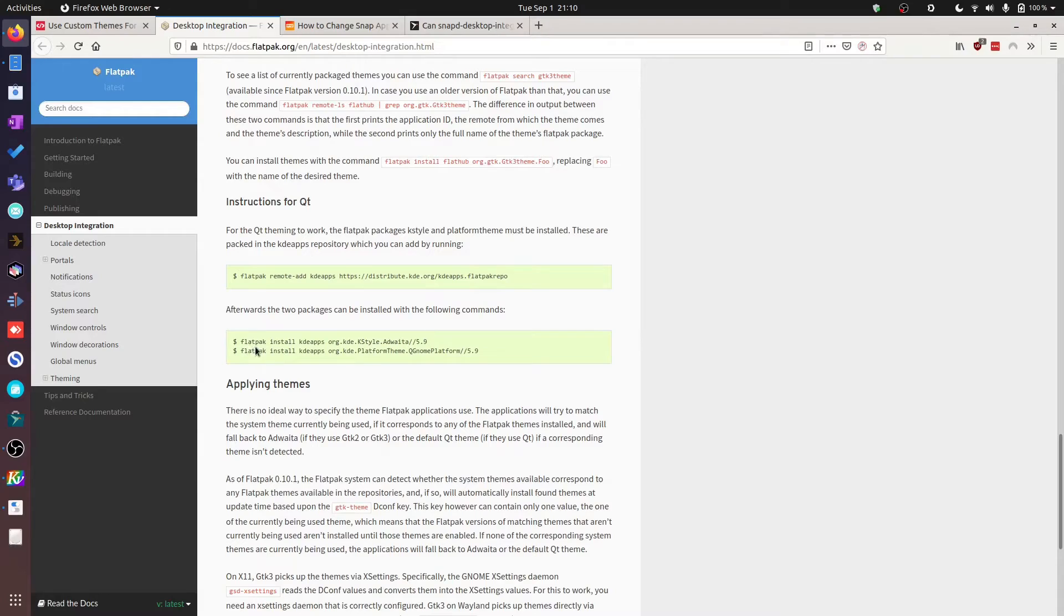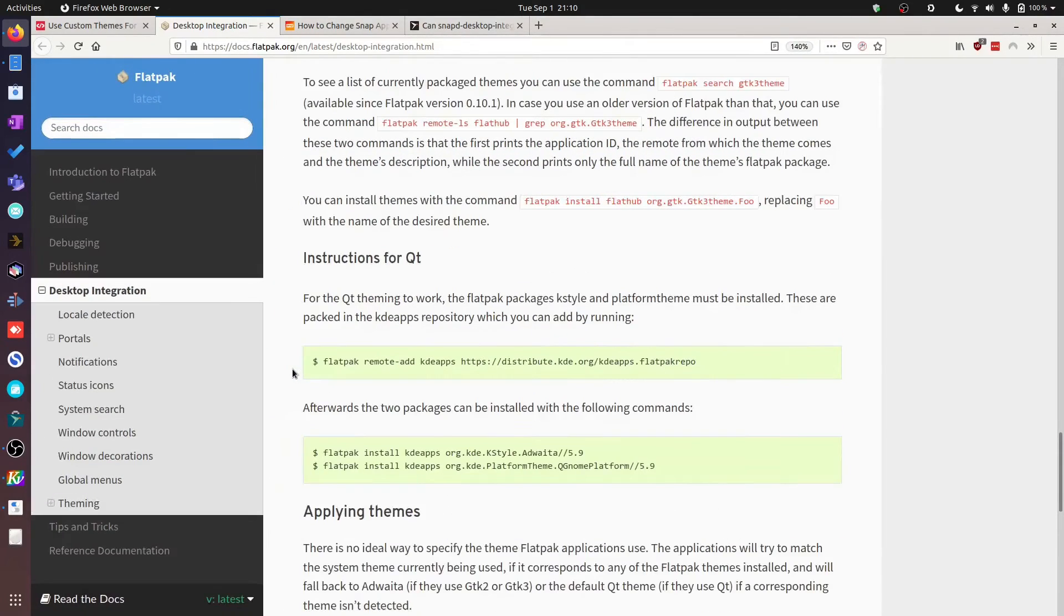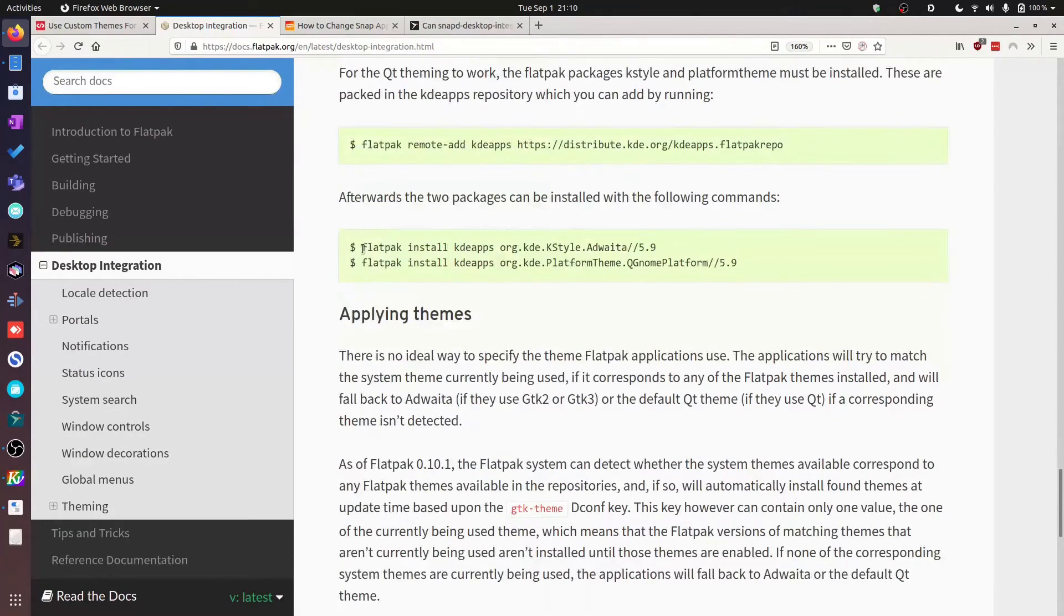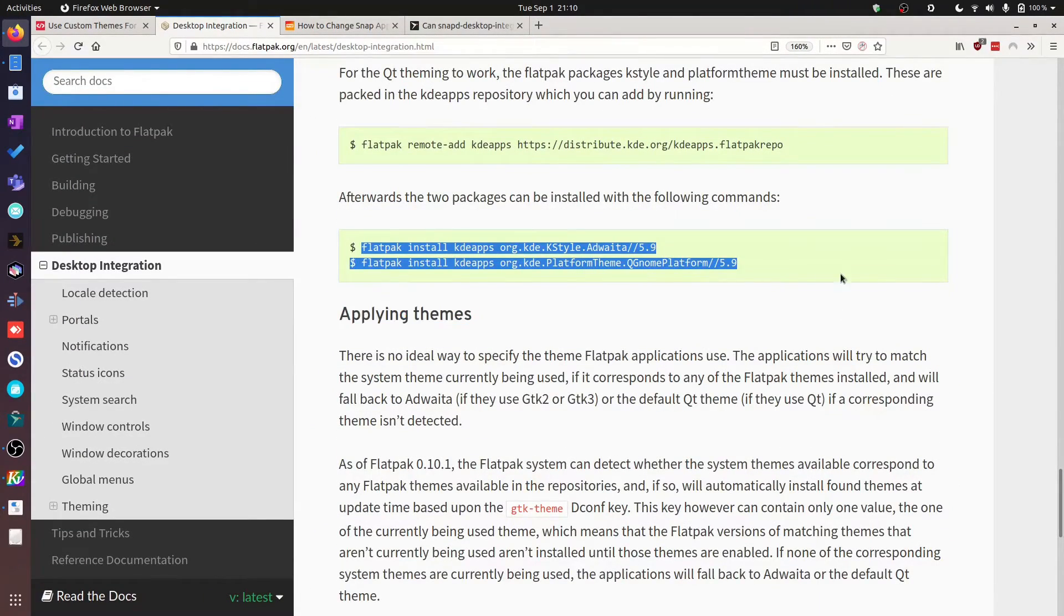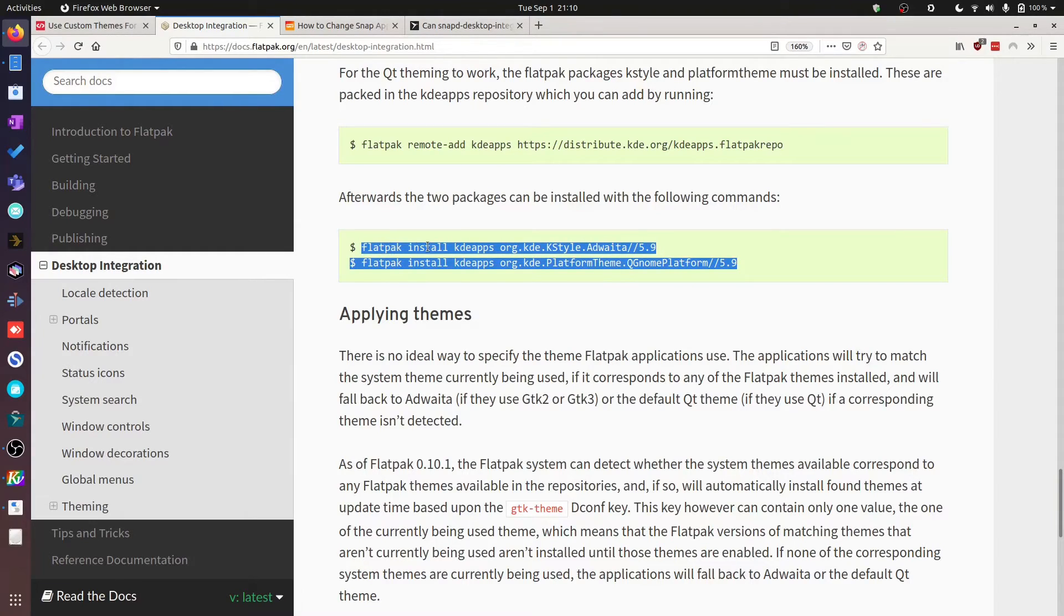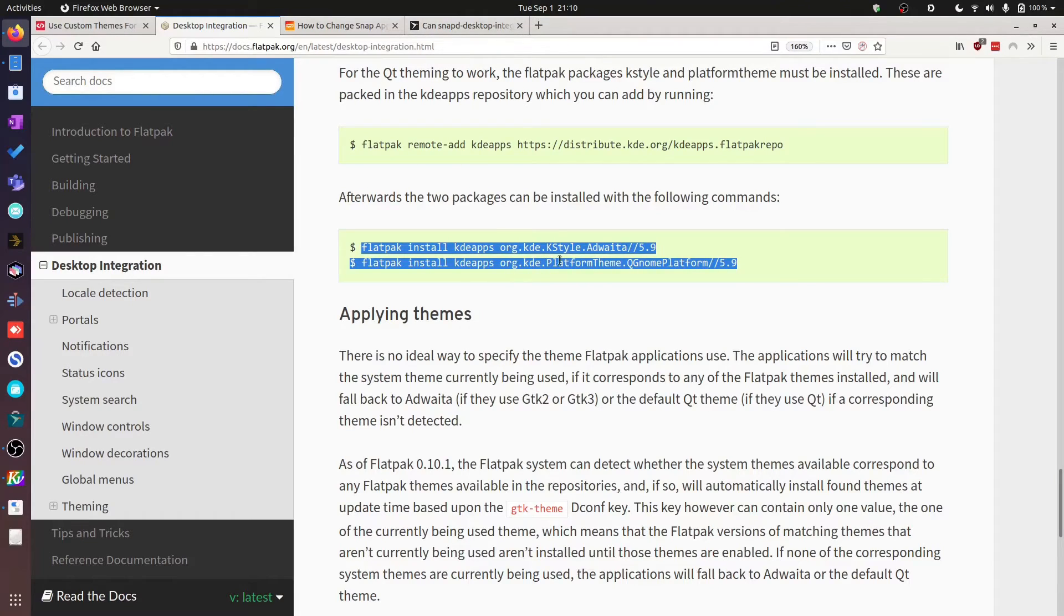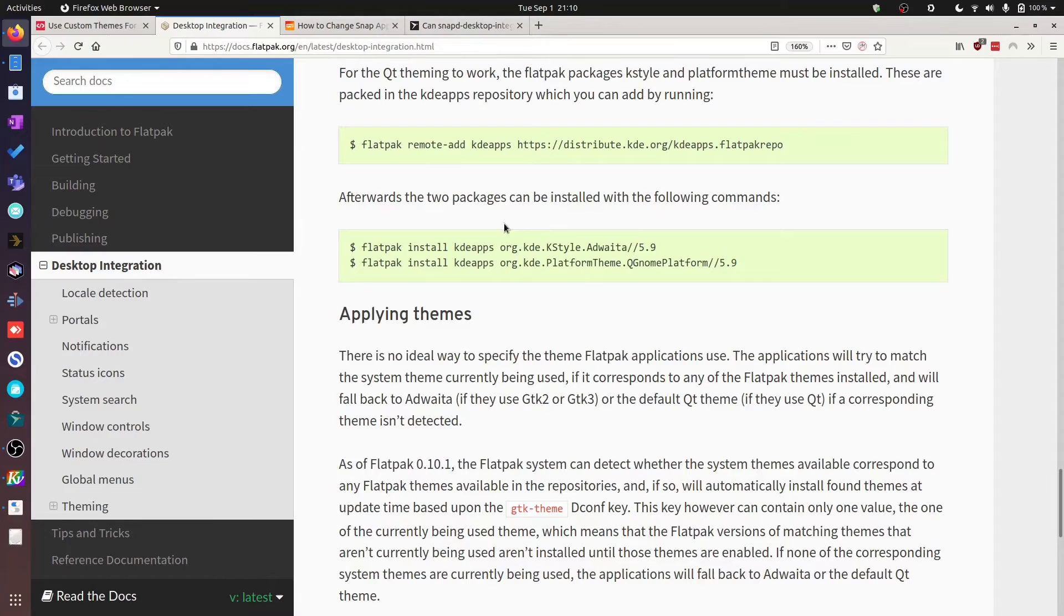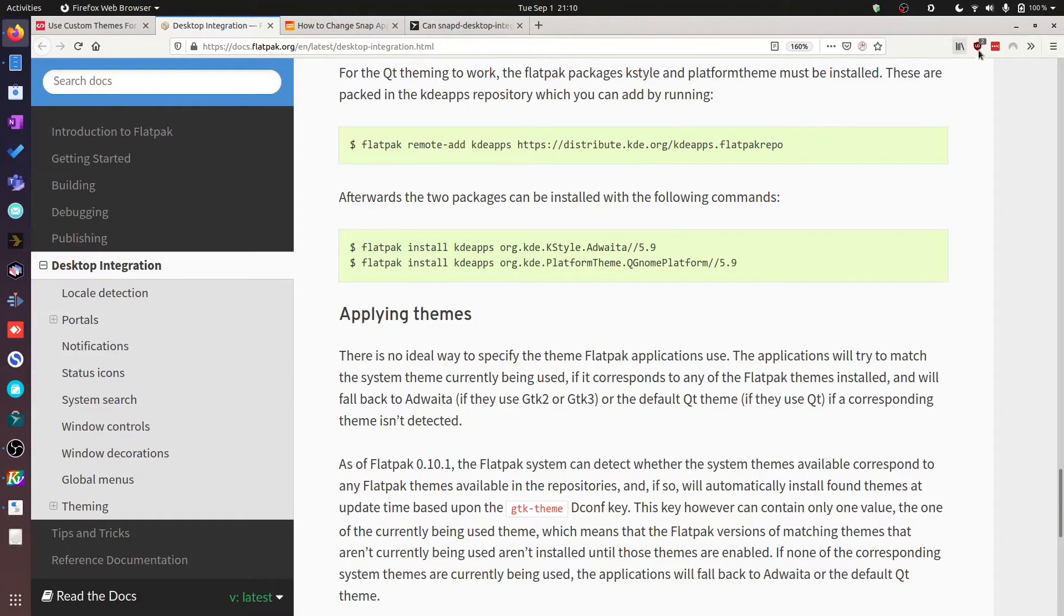It gives you some brief instructions for how to install various themes for GTK and themes for the Qt framework. Now in particular, there are two commands right here that you need to use if you're going to get Qt-based applications to respect the theming that is on your GNOME desktop. You'll need to install the KDE KStyle Adwaita and also the KDE platform theme QGnomePlatform. What this will do is it will then point all of the KDE or Qt-based applications to the GNOME platform theme, in particular Adwaita.